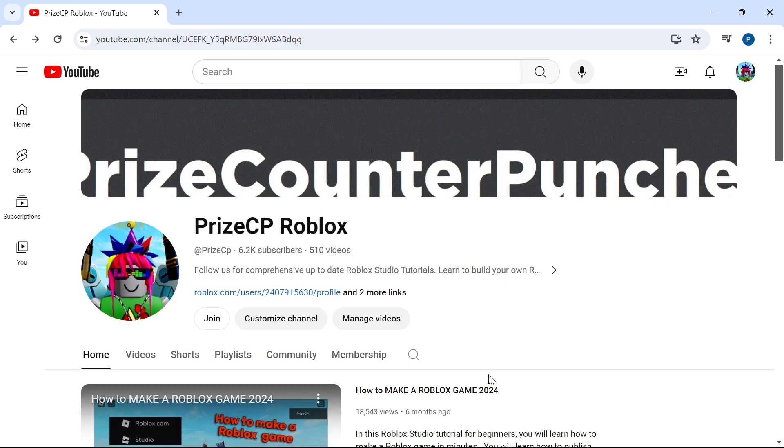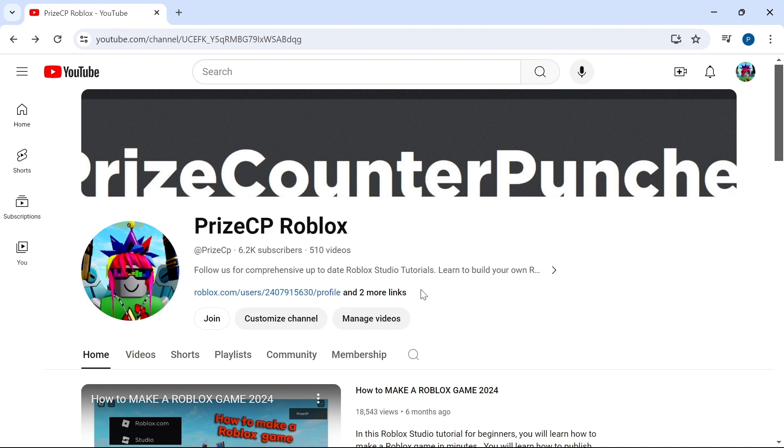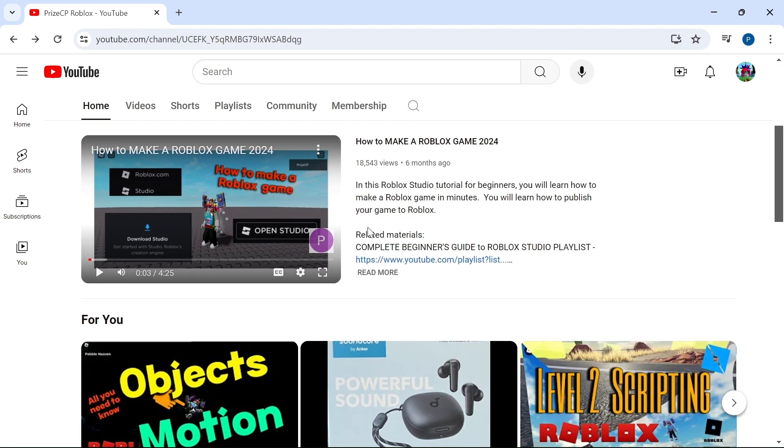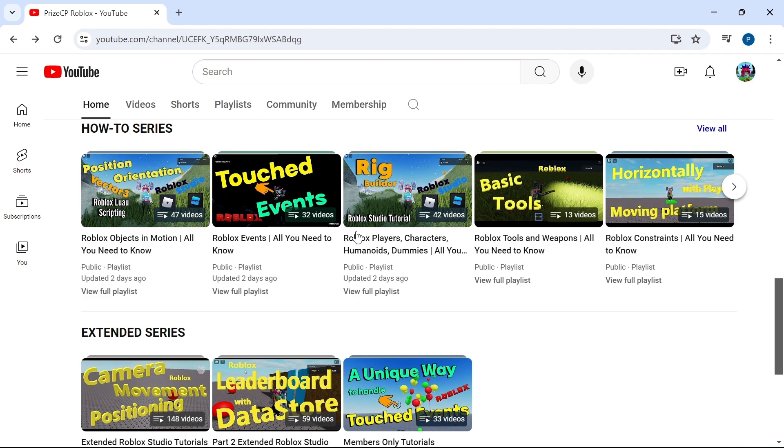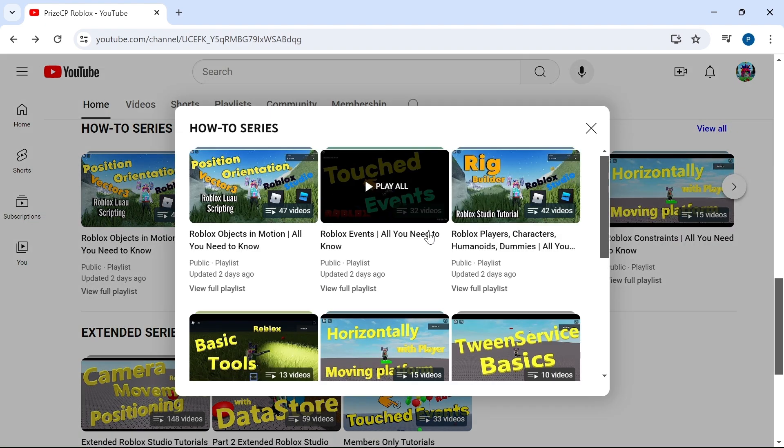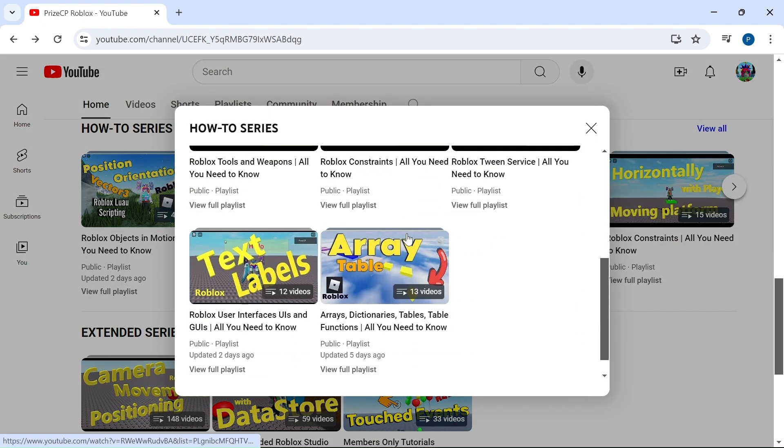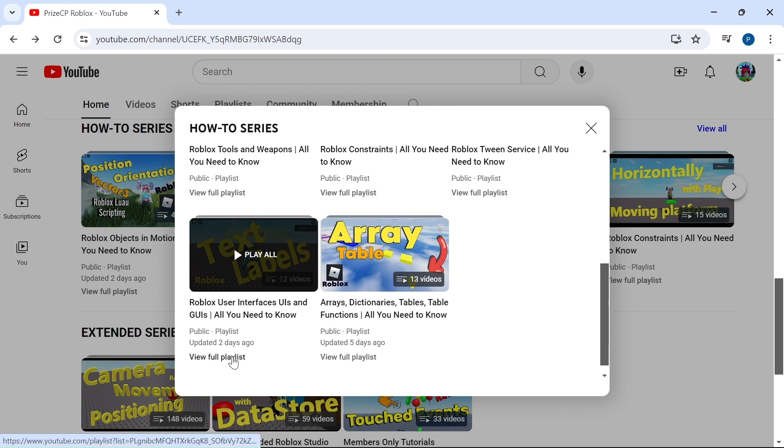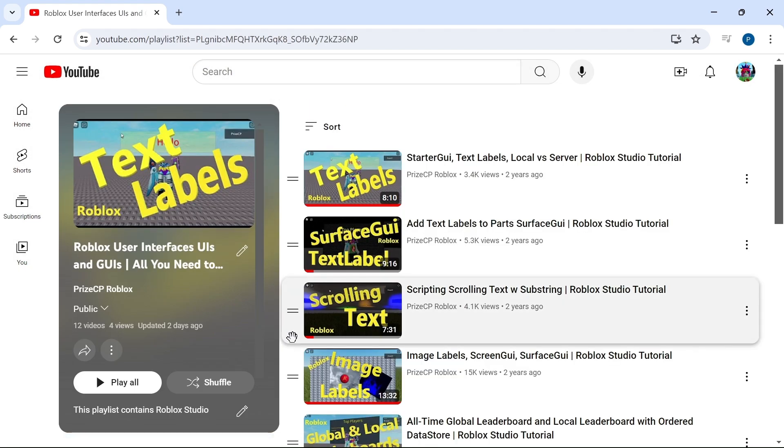For more information on surface UI and text labels, you can come to our channel Priceyp Roblox. Scroll down to the section where it says how to series. Click on view all and search for a playlist called Roblox user interfaces. Click on view full playlist. In this playlist, you will find information about text labels, surface GUIs, and much more.